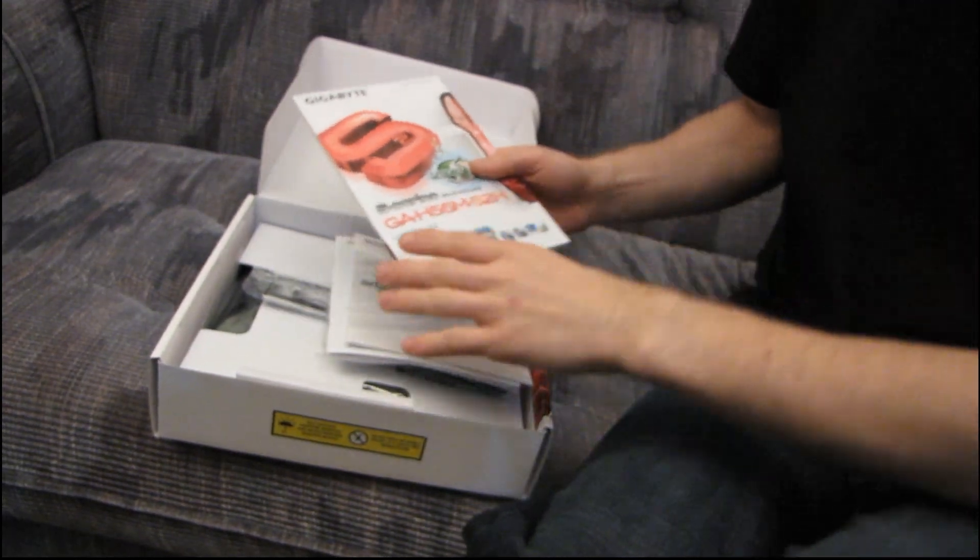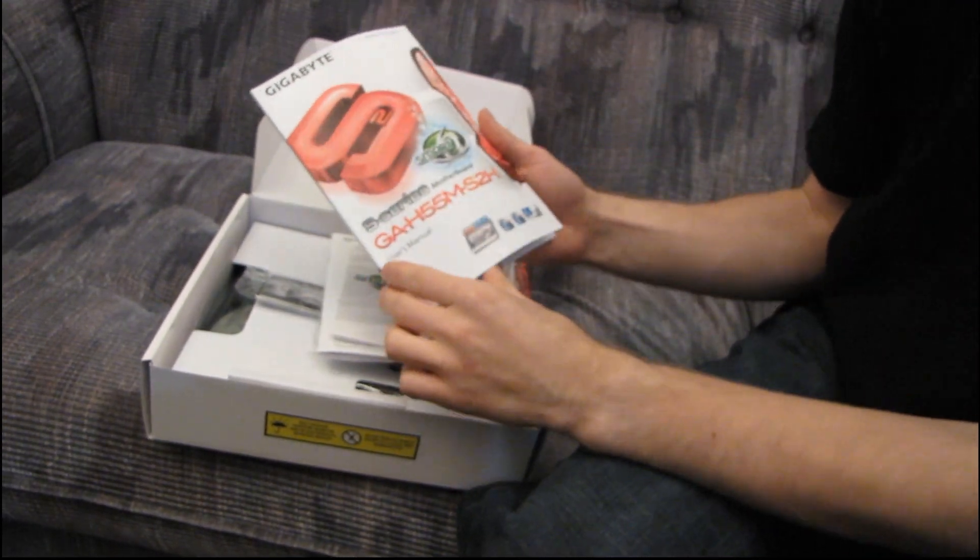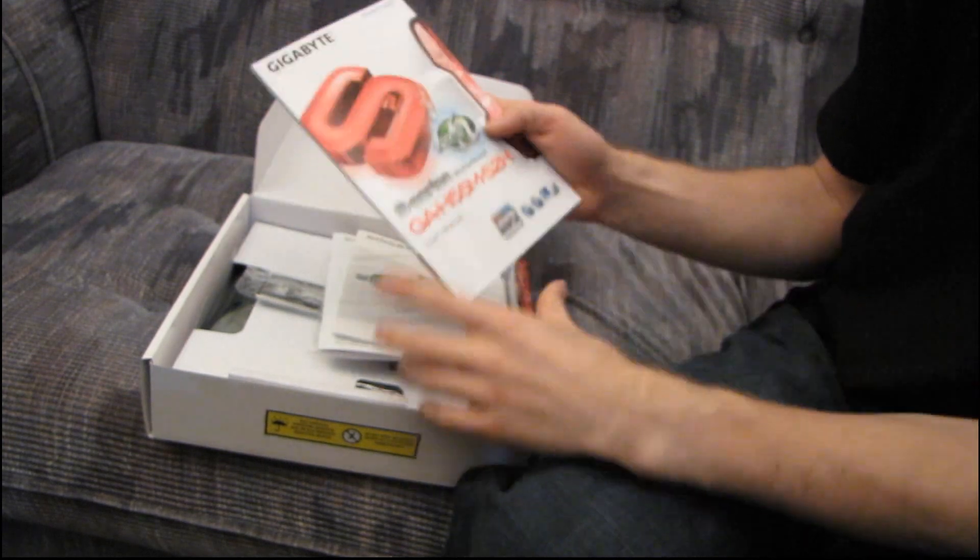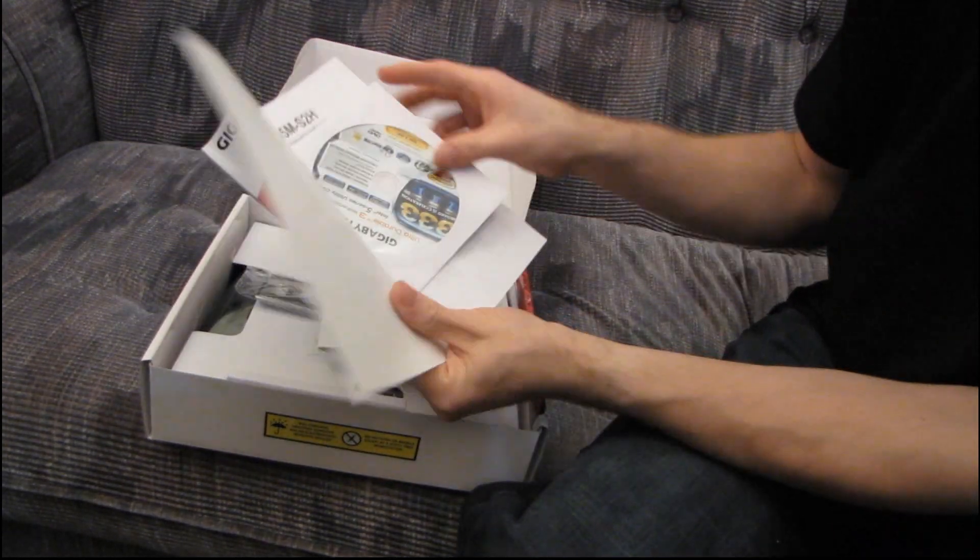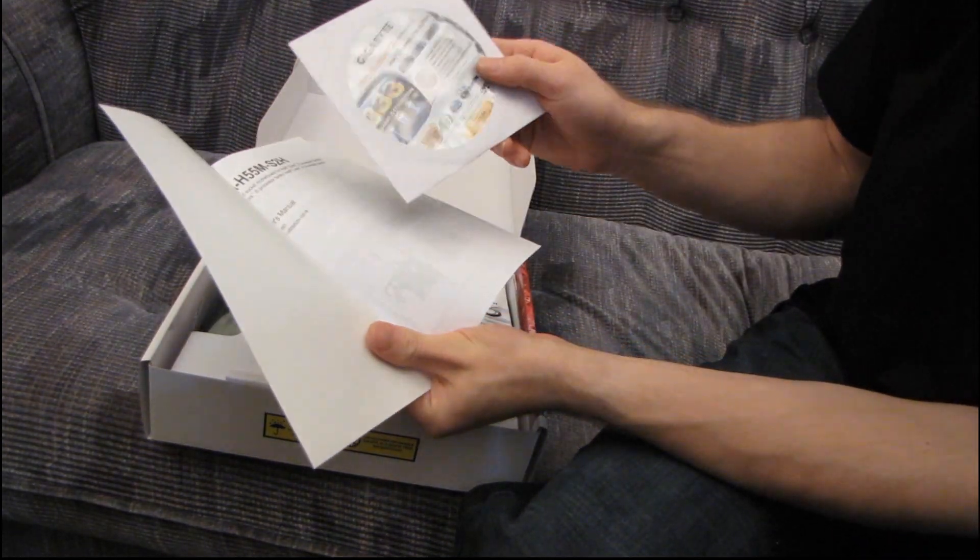This is a fairly low-end board. We're going to get started here. We've got a user's manual inside, Windows 7 support. Awesome, good to see. Then you've got your driver installation DVD.